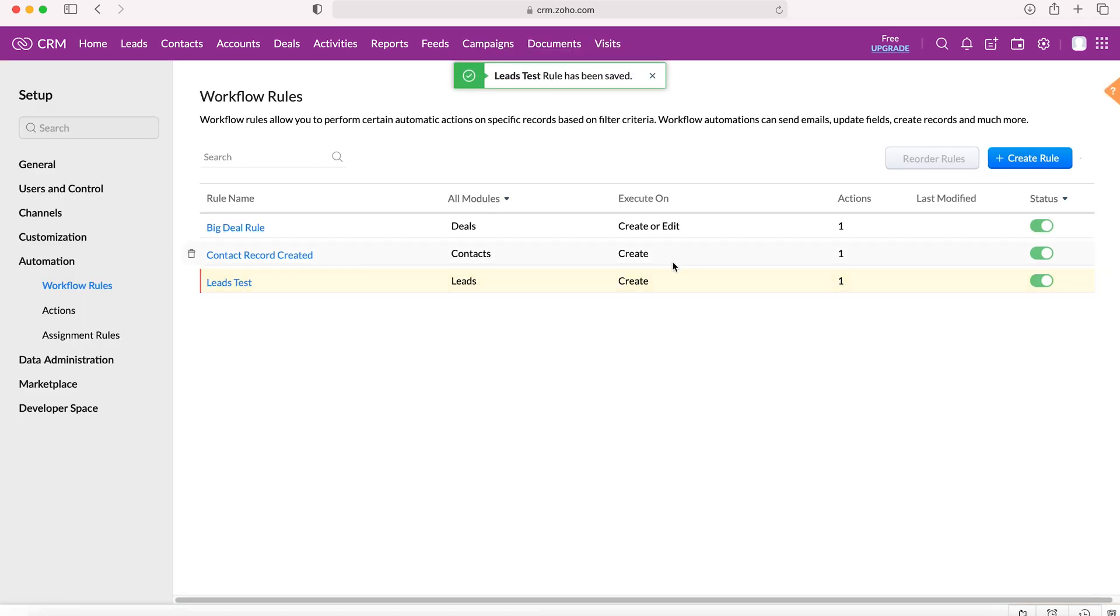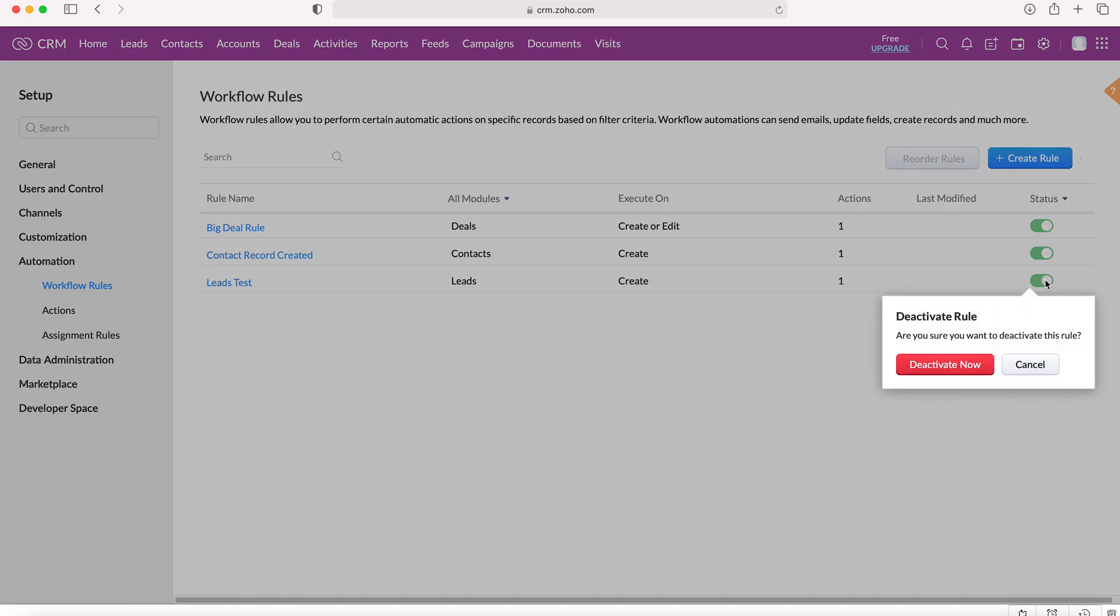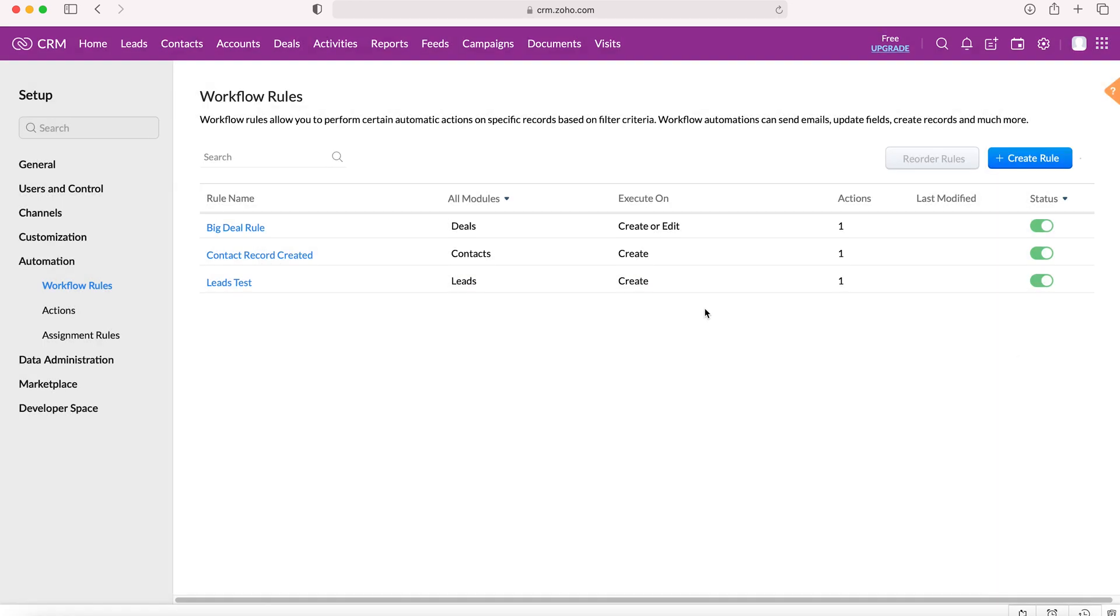There you have it. The workflow is automatically live. As you can see, if you want to turn it off, you just change the status and press deactivate now. However, this is now good to go. Every time that a lead with revenue in excess of 10,000 is created, a new task will be created to email that particular lead.